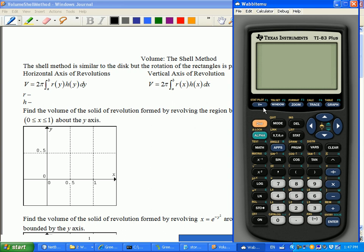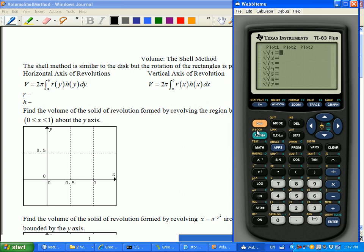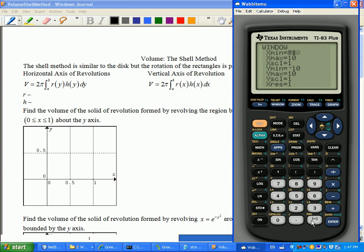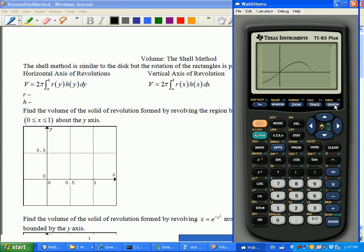I'll try to make mine very similar to the one shown, so I've got x minus x cubed. The window we're looking at is negative 0.5 to 1.5, and then we're going from negative 1.5 to 1. Okay, so roughly my picture looks like that.